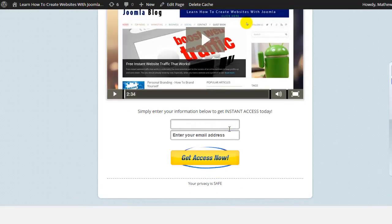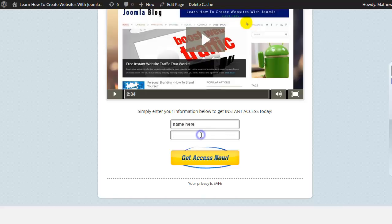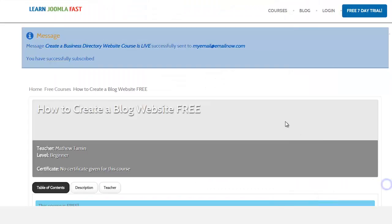So now when I come to the front end, whatever I put in here is automatically sent over to my list. So I'm just going to put something here, name here, and then put in my email at email, now, and then get access.